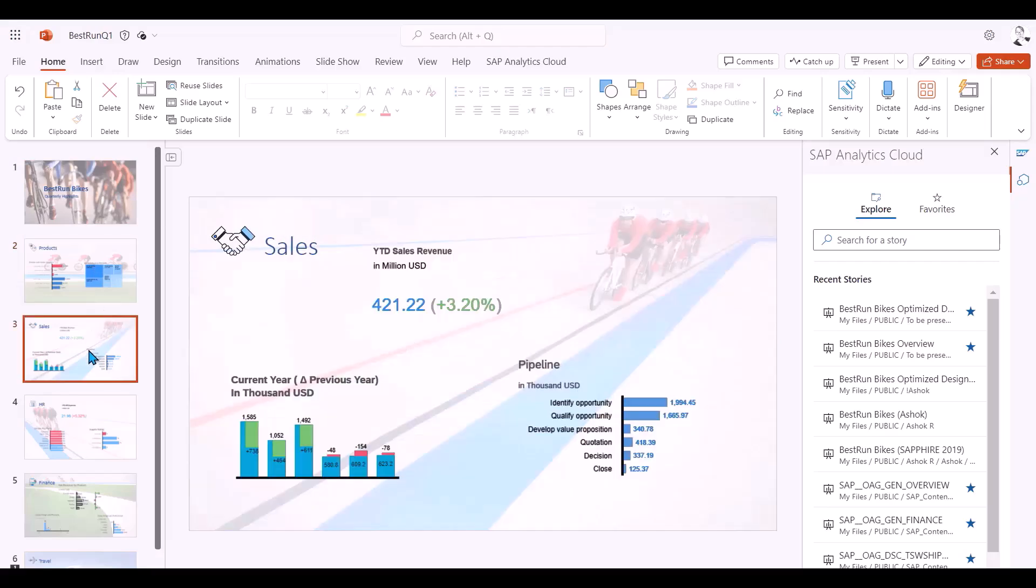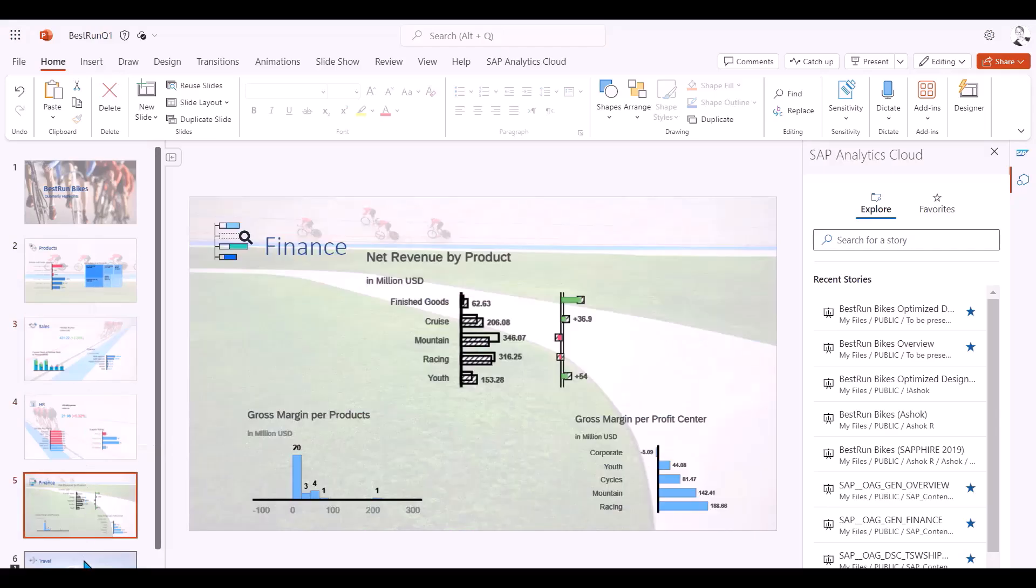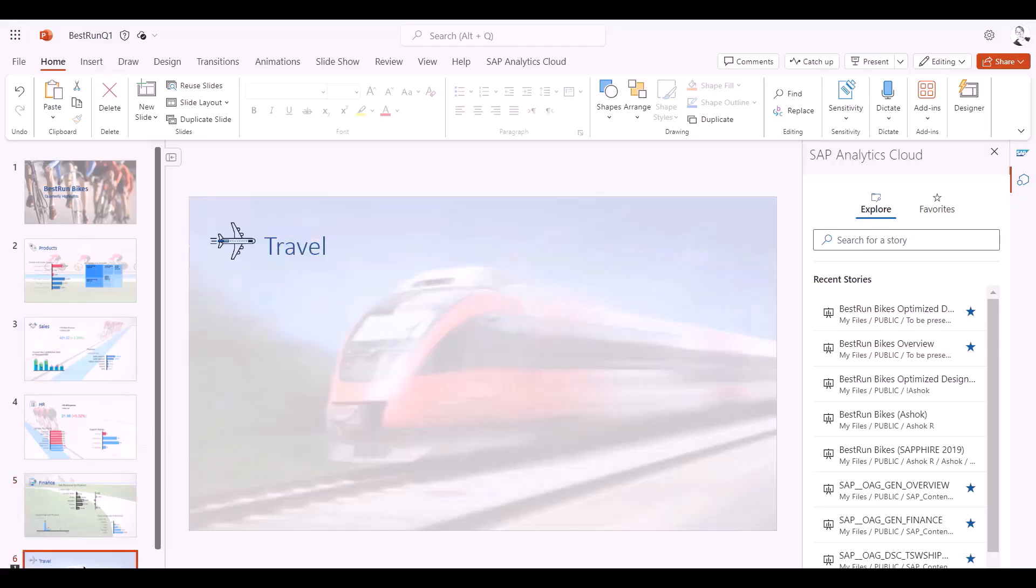You can see some slides I already created that contain two widgets relating to products KPIs, another one for the sales and as you can see, I can insert charts, KPIs, tree maps and so on.